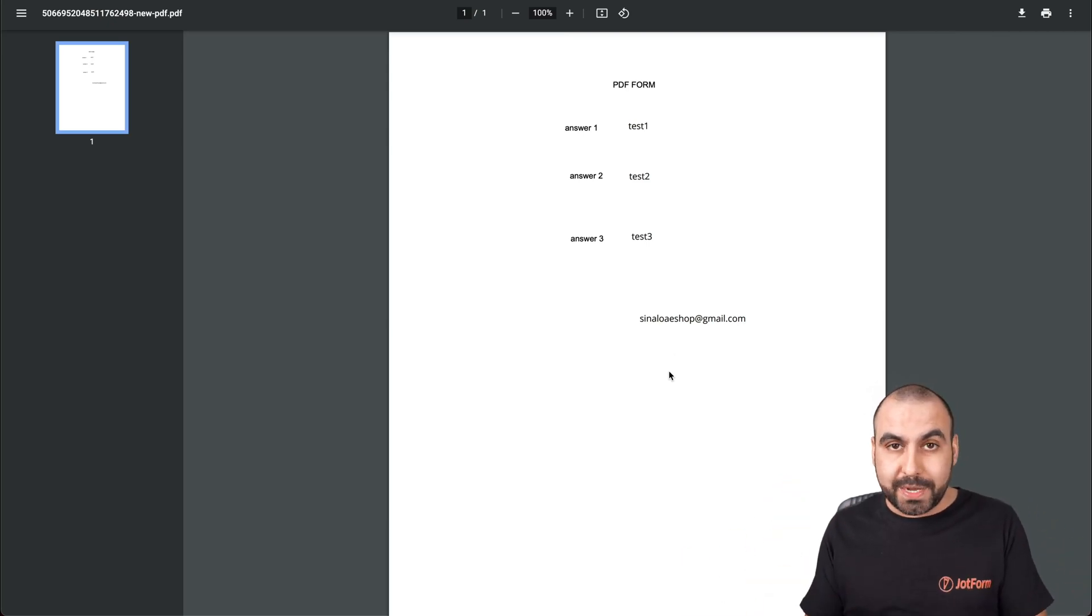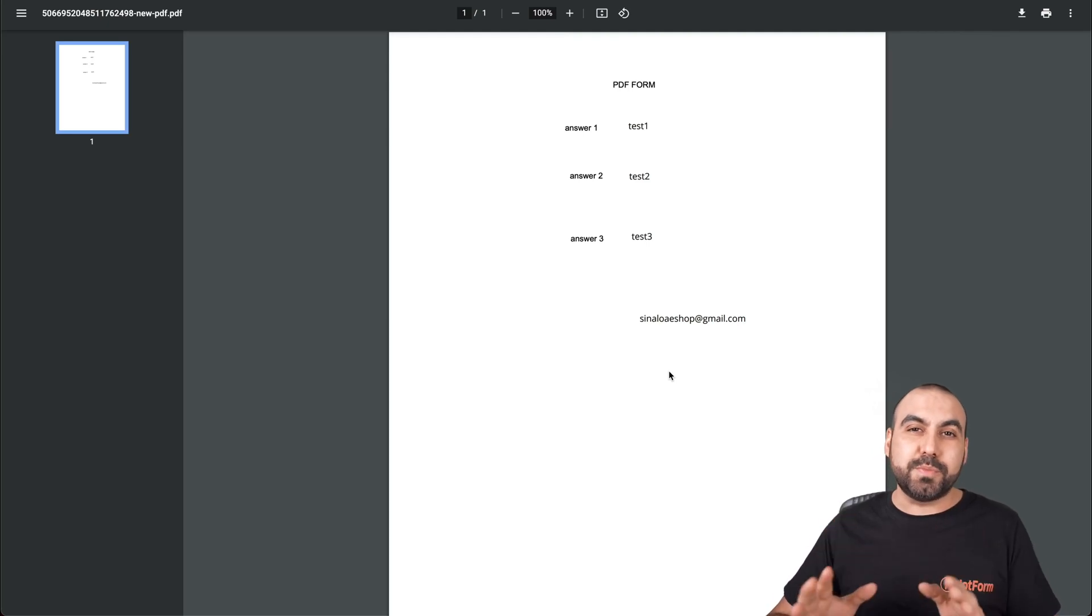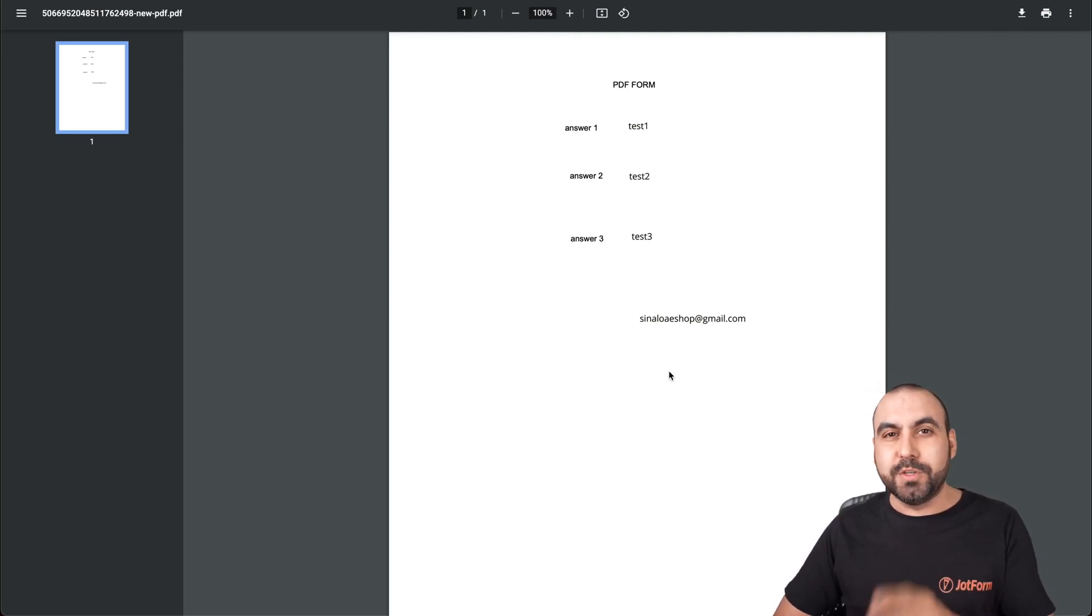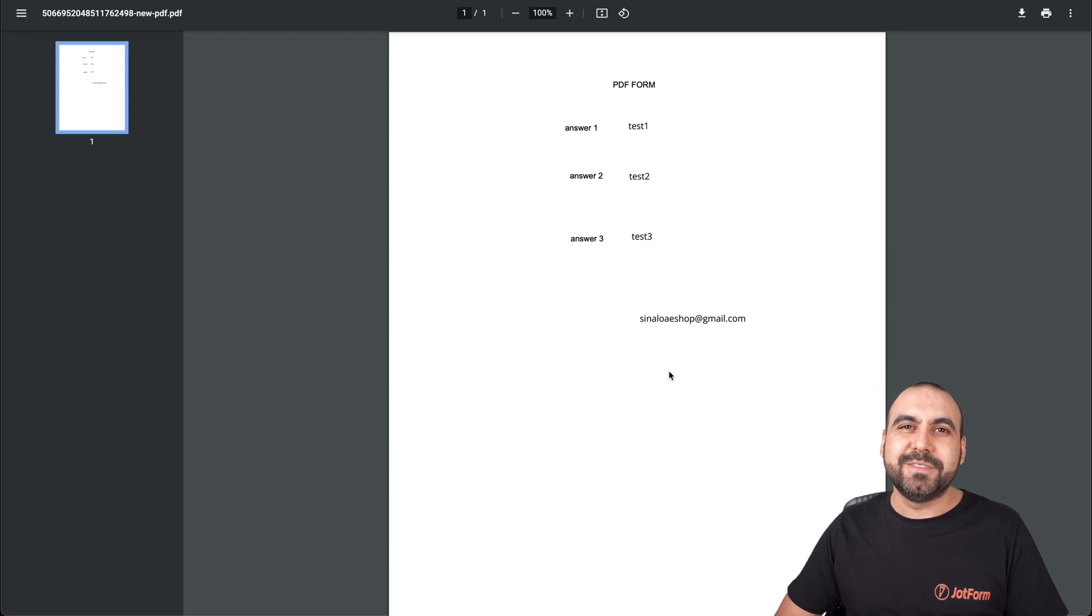Now we're able to open it. And basically that is how you password protect your smart PDF using JotForm. We thank you all for watching and we'll see you on our next tutorials.